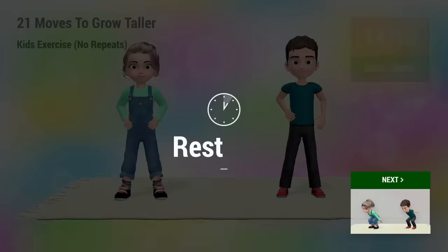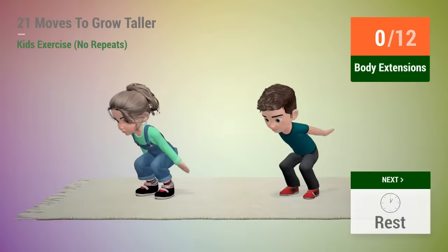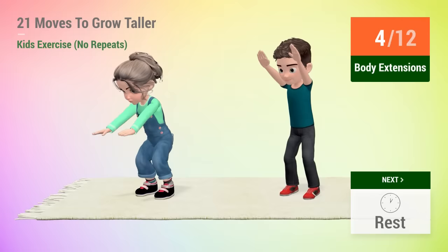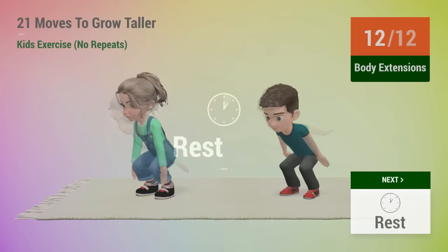Up next, body extensions. In 5, 4, 3, 2, 1, go! 1, 2, 3, 4, 5, 6, 7, 8, 9, 10, 11, 12, rest time!